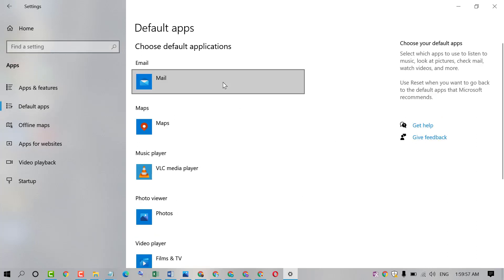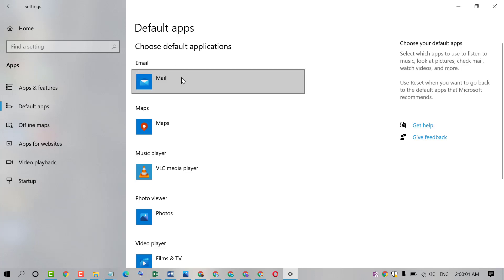Here you will find option Default Applications Mail. So just click on it.